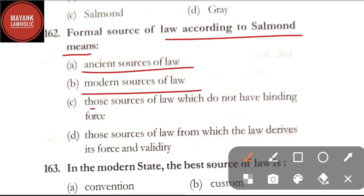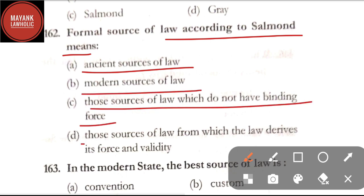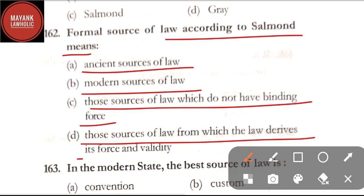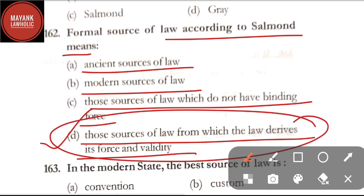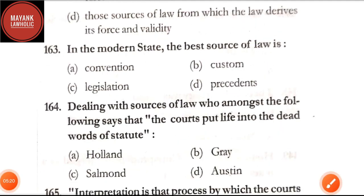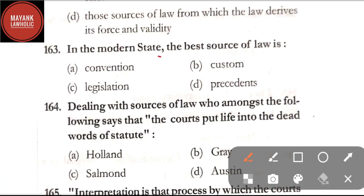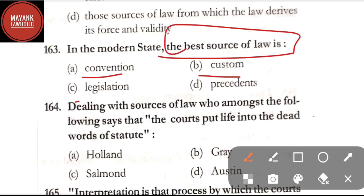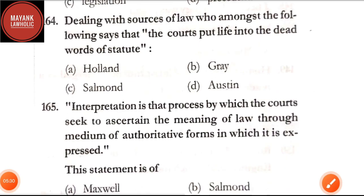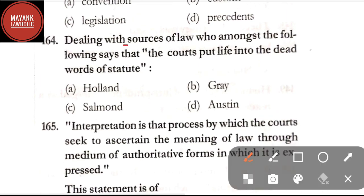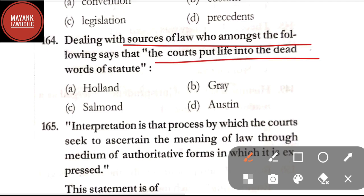Question number 162: formal sources of law according to Salmond means — option A: ancient sources of law; option B: modern sources of law; option C: those sources of law which do not have binding force; option D: those sources of law from which the law derives its force and validity. The correct answer is option D. Question number 163: in the modern state, the best source of law is — convention, custom, legislation, or precedent. The correct answer is option C, legislation.